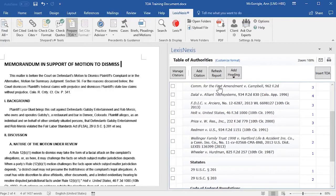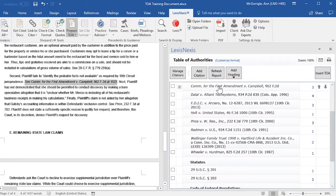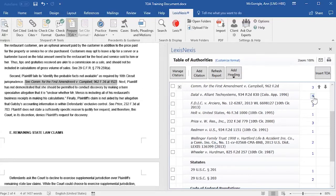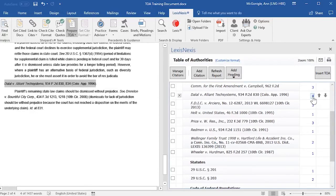If you click on any of the entries in the right-hand pane, you will be taken to the location of that citation in your document, where you can review the entry. Or you may select the page number to be taken to a citation in the document.